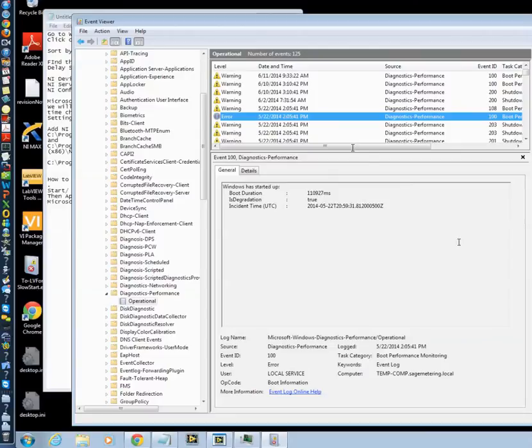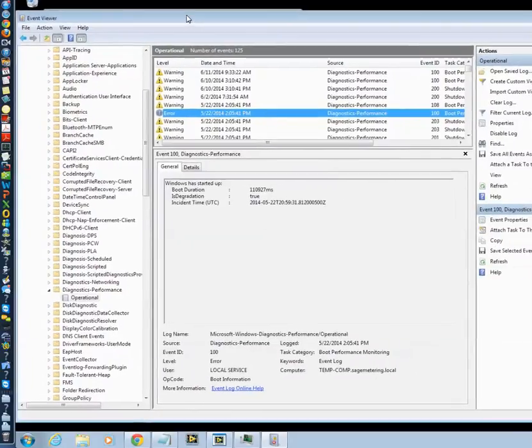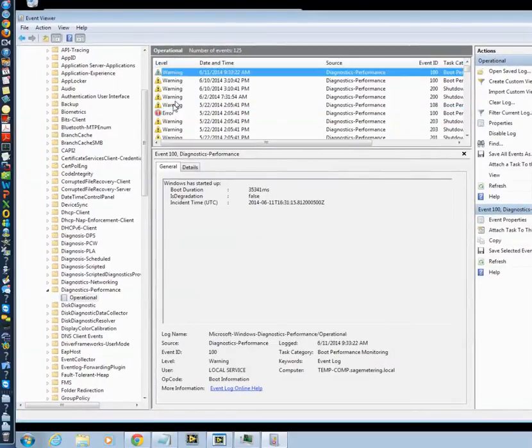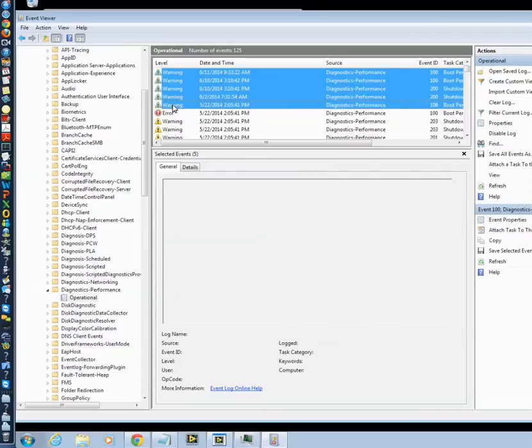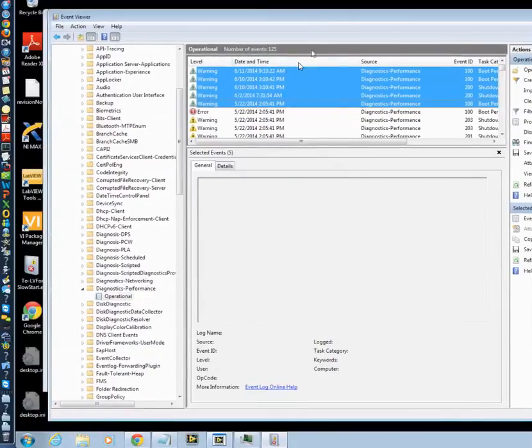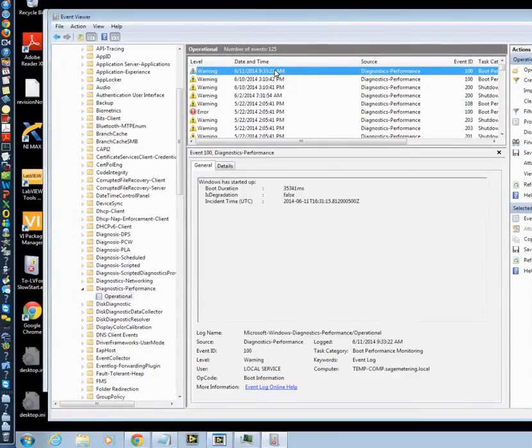And if you need to send that to NI, there's a little goodie you can highlight these. And then save events as and send it to NI. And they'll be able to do it.